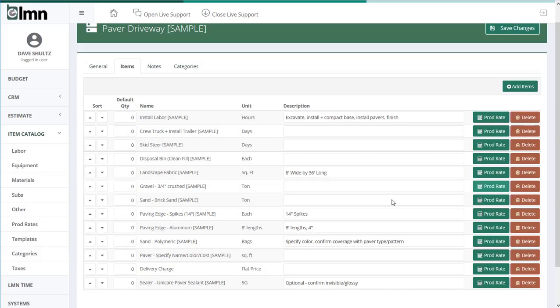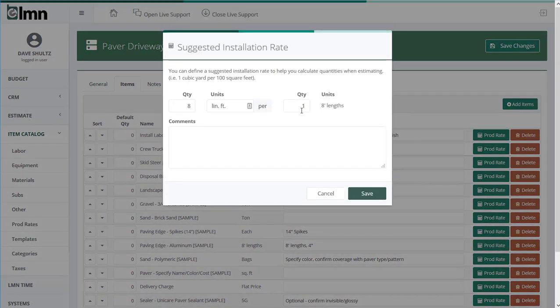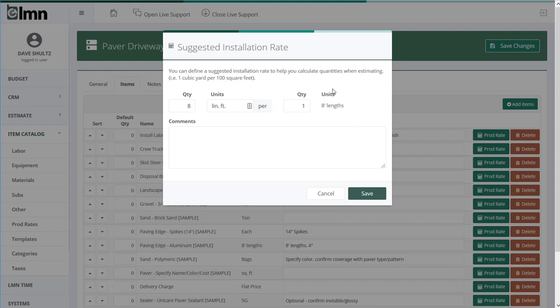Same thing with things like spikes or edge. Now you'll notice there's not just one measurement for the driveway. Each and every item is going to have a per measurement. And that's because not everything can be measured in square feet. Edge restraint is a great example. Gravel we could measure in square feet because we know the depth and we know the square footage area.